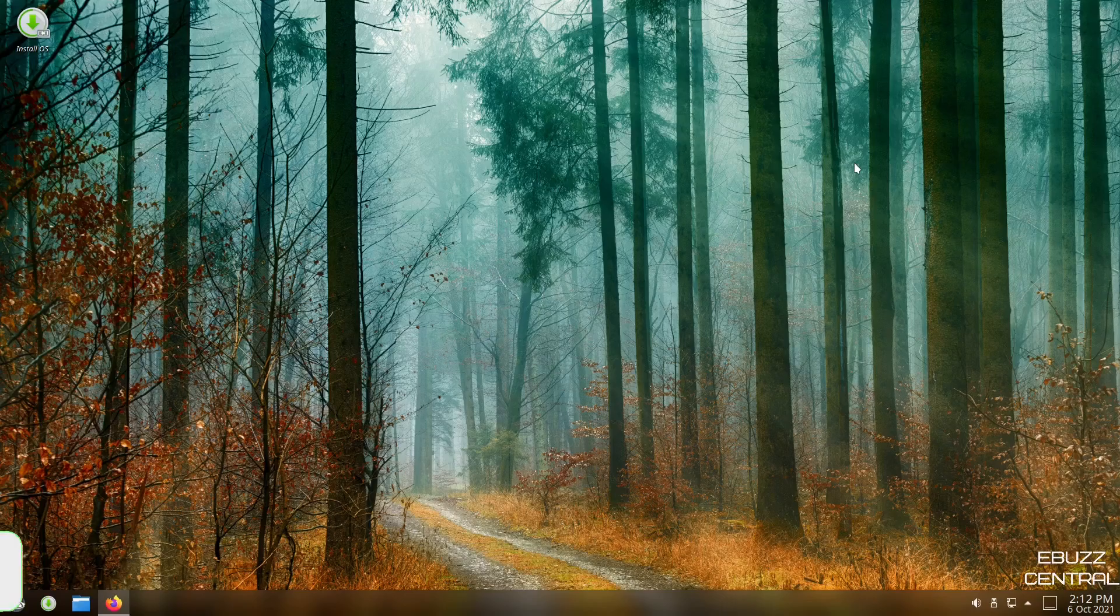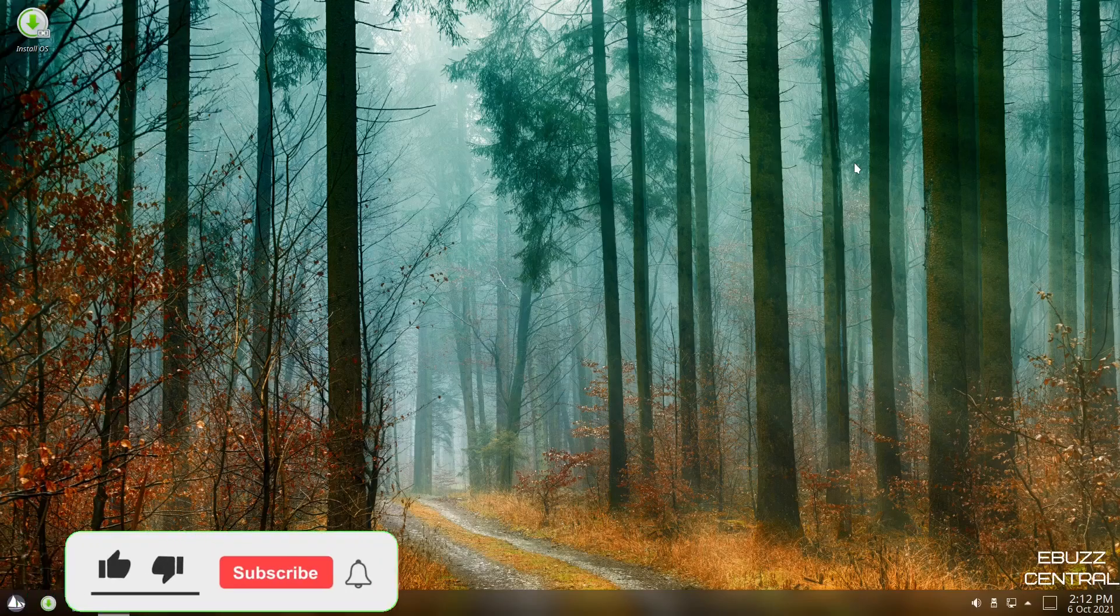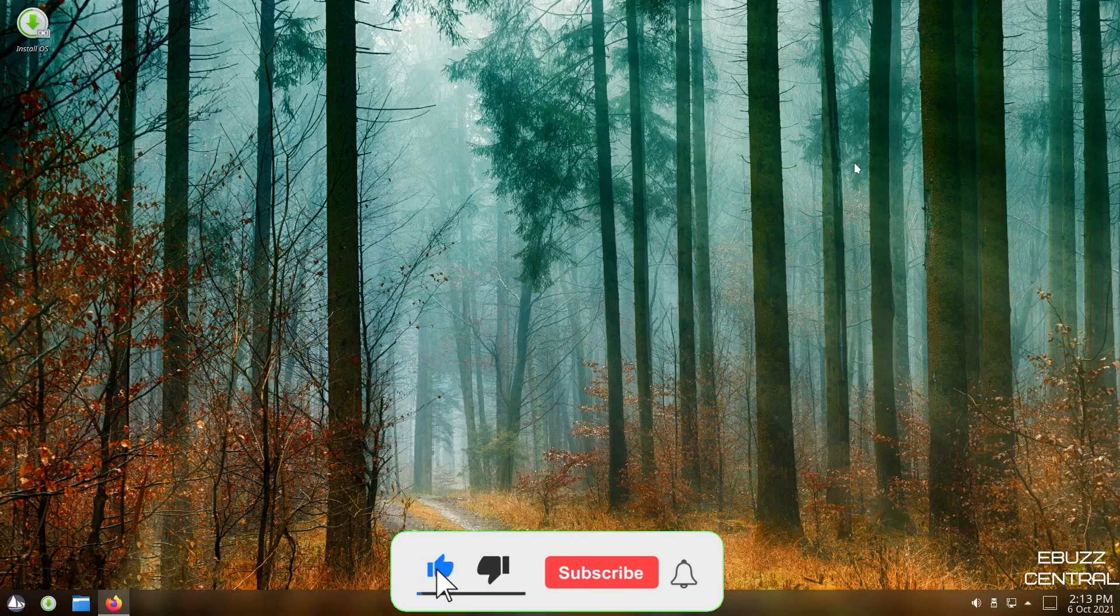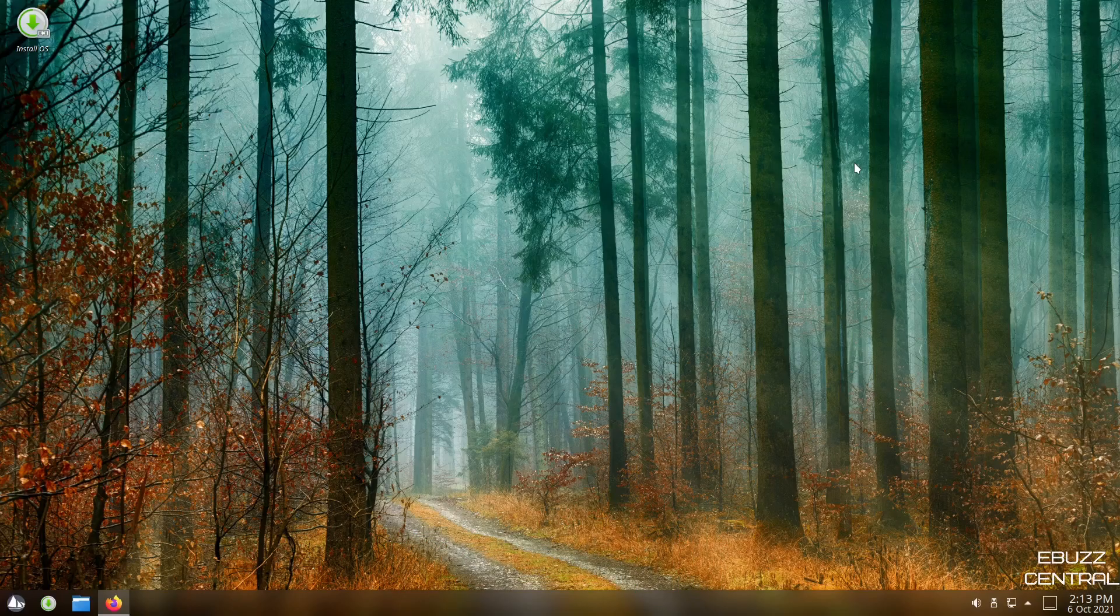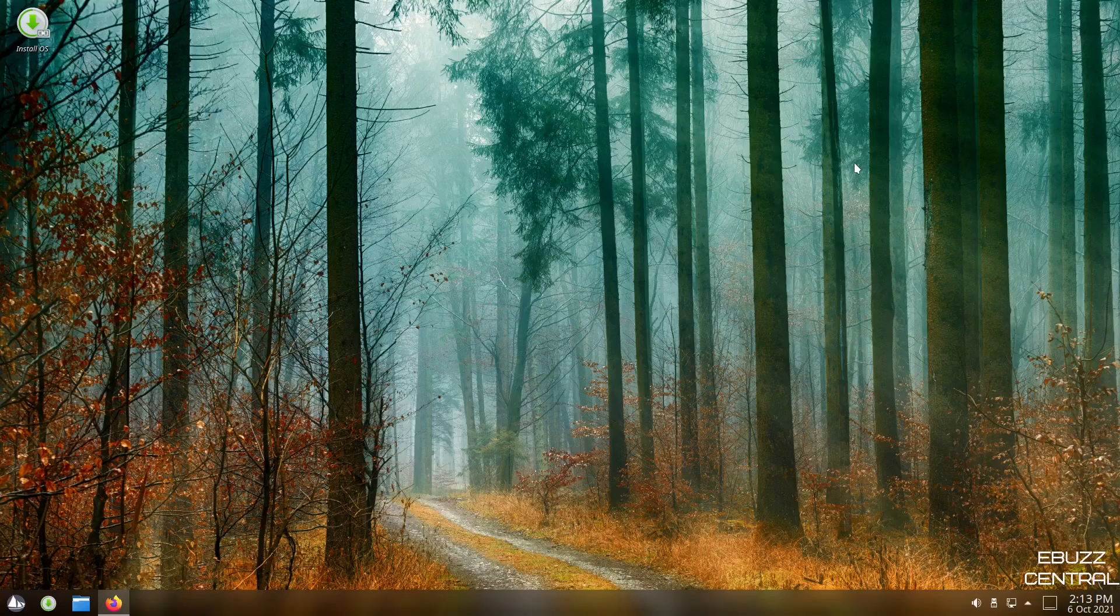But before we get started, please don't forget to like, subscribe, or follow my channel. It doesn't cost anything, and at the end of the day, if you end up not liking me, you can always unsubscribe. If you want to follow me on my socials, maybe buy me a cup of coffee, or better yet, become a patron to the channel over on Patreon, those links are in the description below.